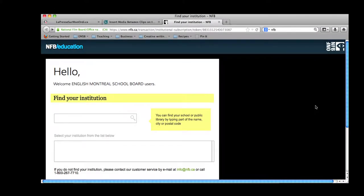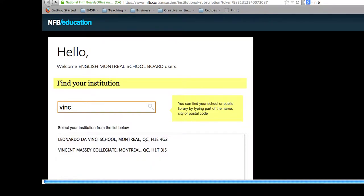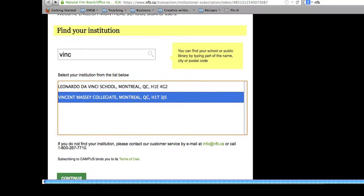Once you've received your activation code, you'll find that signing in to the NFB is easy. Just find your institution below by typing in your institution name, highlighting it in blue, and then clicking continue.